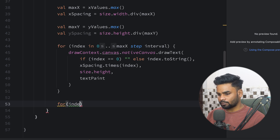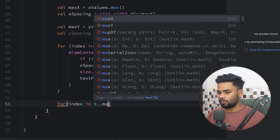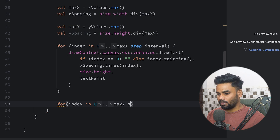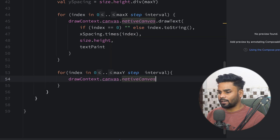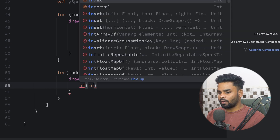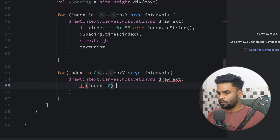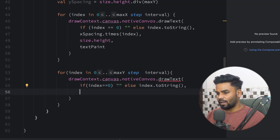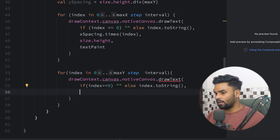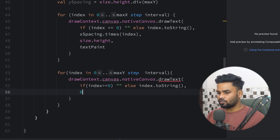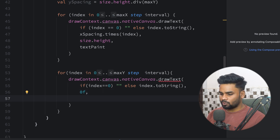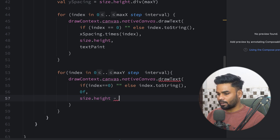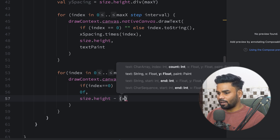Now we're done with the x axis values. For the y axis: for index in zero up to maxY step interval, use drawContext.canvas.nativeCanvas.drawText. If index is zero use an empty string, else convert index to string. The x coordinate remains constant at 0f — the starting position.